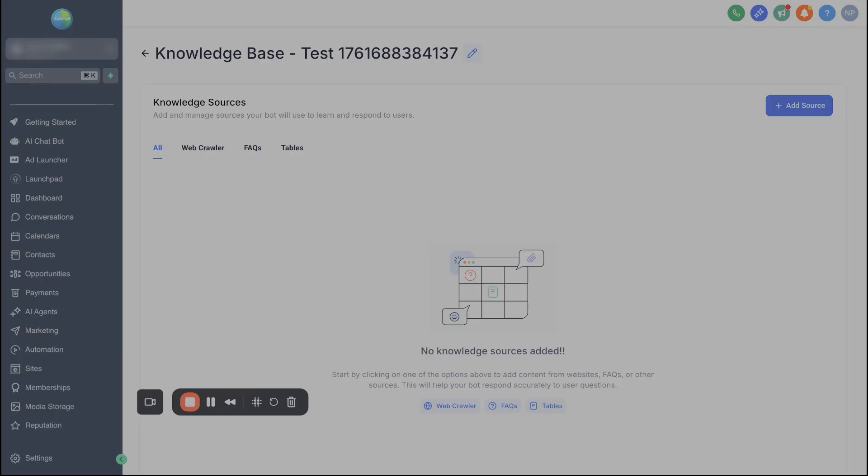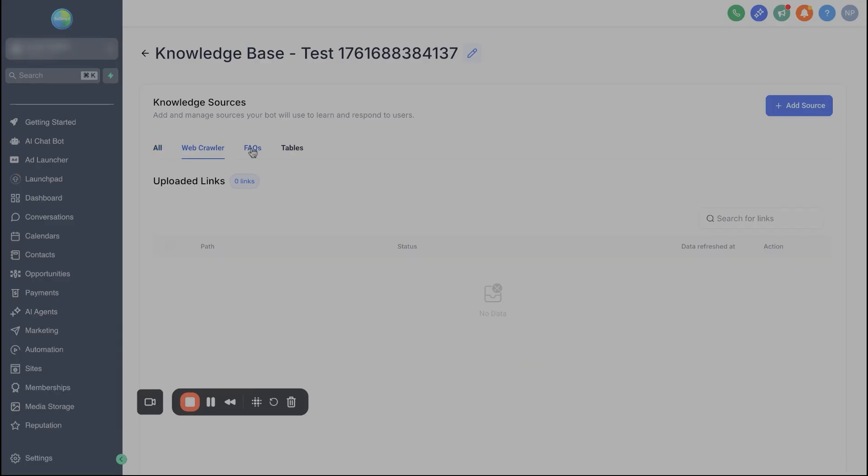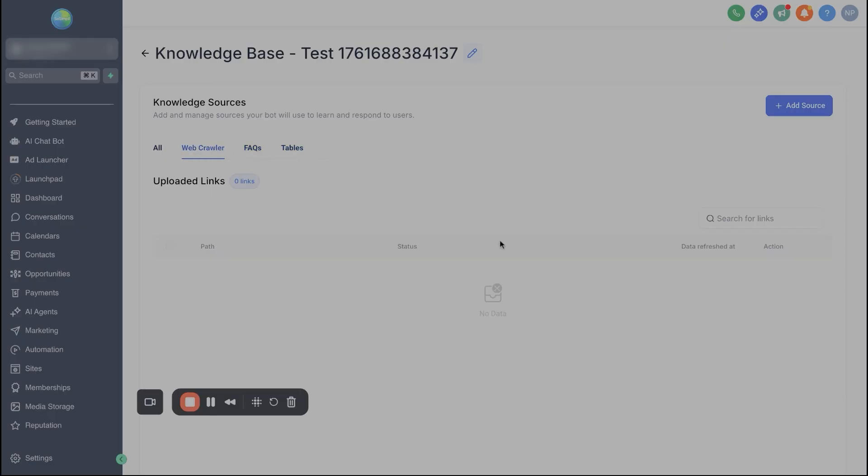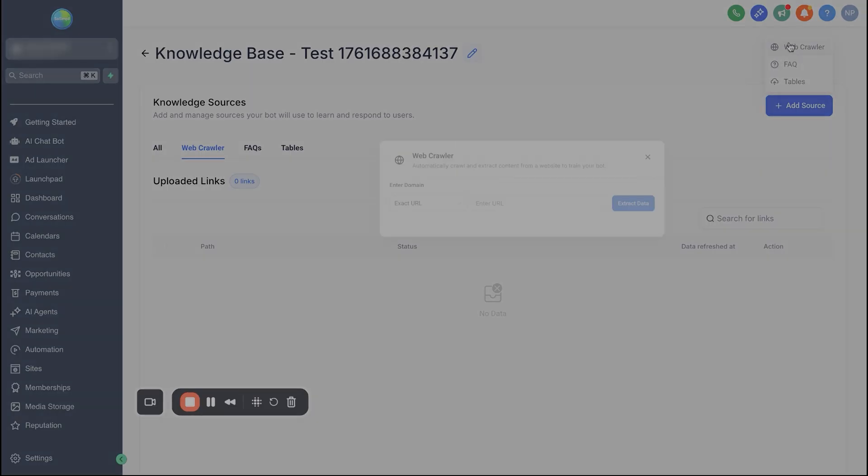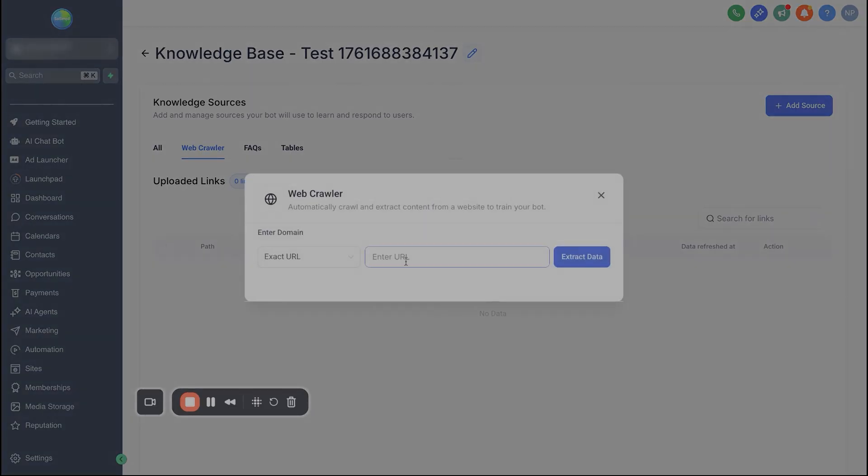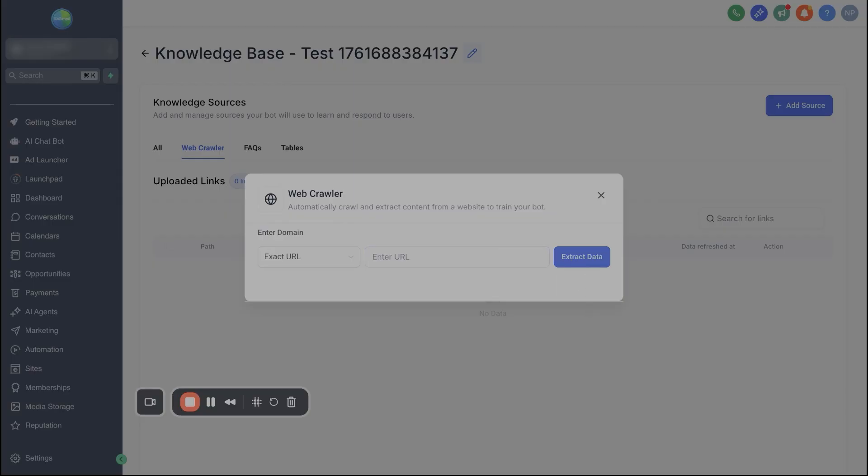And then once you give it a name, it's going to open up this page. You have a few options to load in a knowledge base. You can either do a web crawler or FAQs. Don't worry about tables. That's something coming soon. But with the web crawler, I believe that this is truly the easiest way to do this. So essentially what you can do is you can add a source, do a web crawler, and then load in a URL. Now I have other videos that cover this more in depth, but essentially you could take the business owner's website. A lot of the times business owners will have an FAQ page already. Paste this in here, extract the data, and then the bot will be able to be trained on the most commonly asked questions. You know, what's their hours of operation? What type of services do they provide? If they need to cancel or reschedule, what does that look like? So on and so forth.